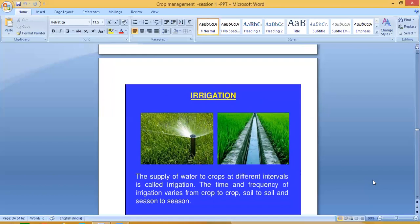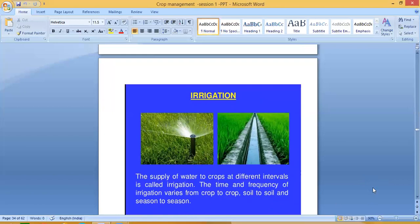The irrigation requirements are not the same every time. They depend on the crop type, soil type, and season. In the rainy season, crops don't need much water, while in summer they need more. So irrigation varies from crop to crop, soil to soil, and season to season.